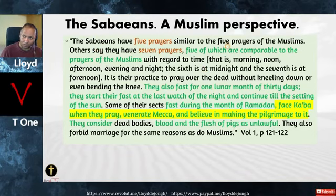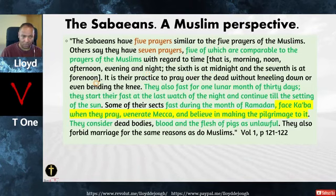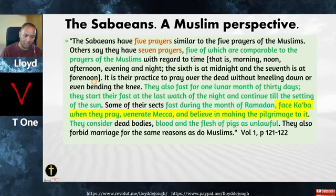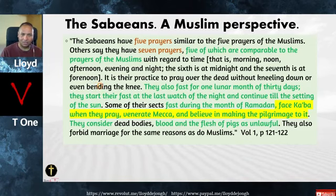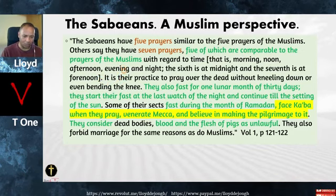The Sabaeans have five prayers similar to the five prayers of Muslims. Others say they have seven prayers, five of which are comparable to the Muslim prayers with regard to time: morning, noon, afternoon, evening, and night — and the sixth at midnight and the seventh at four noon. This is basically paganism with a thin veneer of monotheism, and we're going to be discovering that Islamic practices as they are today derive originally from pagan worship.